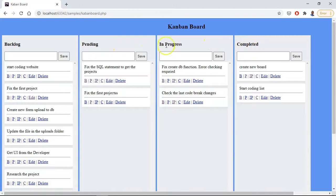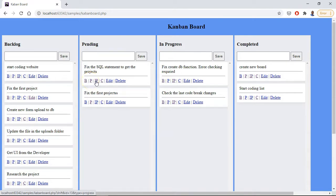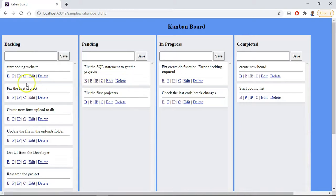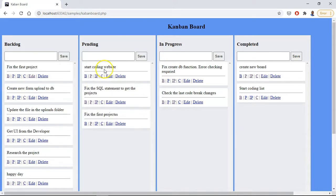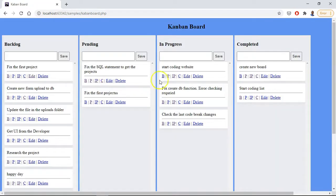So in order to do that we have these little action items below. B stands for backlog, P stands for pending, I stands for in progress, C stands for completed, and then we have edit and delete. So if you press P, it would go across to pending.